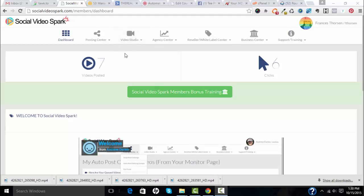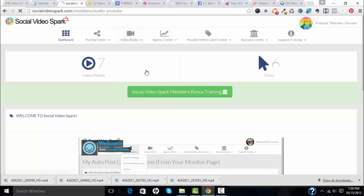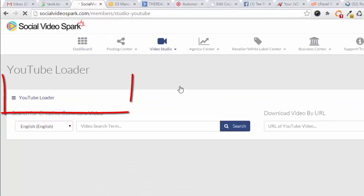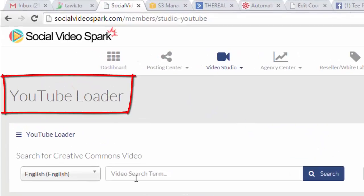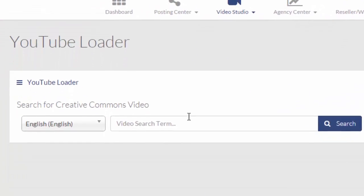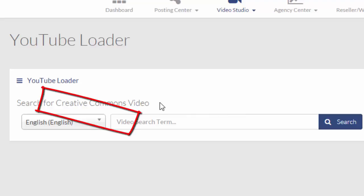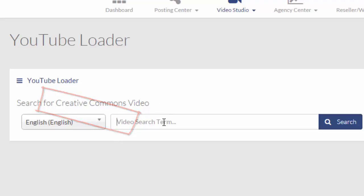Hi, Fran Torsen here. Let's take a look at a very cool feature of Social Video Spark, the YouTube downloader. Here we can search for videos to publish on our Facebook page. We can publish YouTube videos that are published with Creative Commons license. That means we're allowed to share them. We need to show appropriate attribution, and this program builds the attribution right into our post.